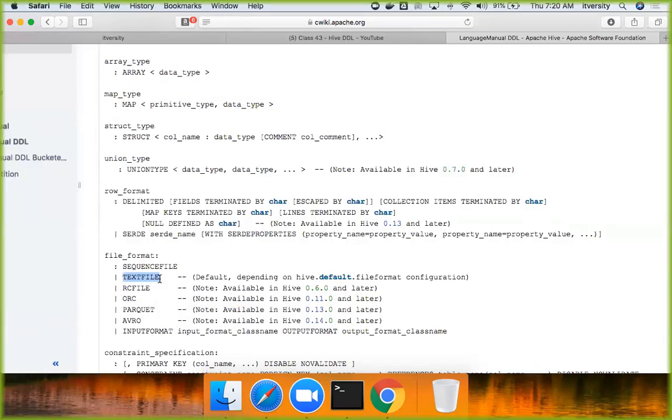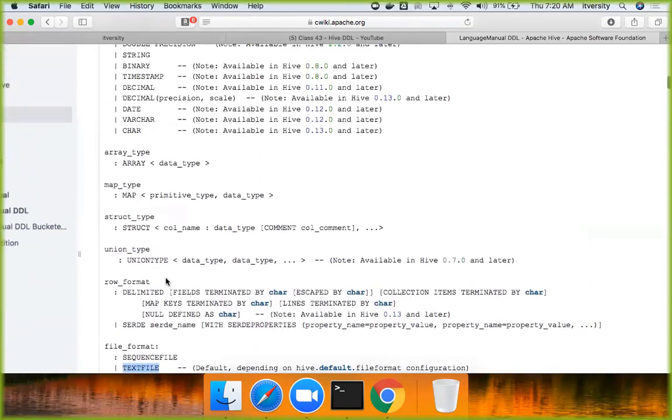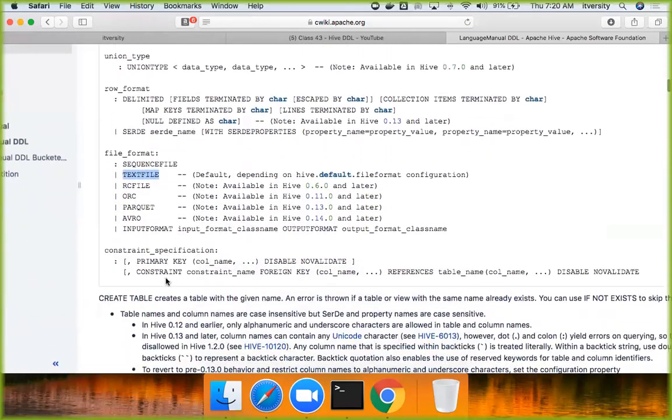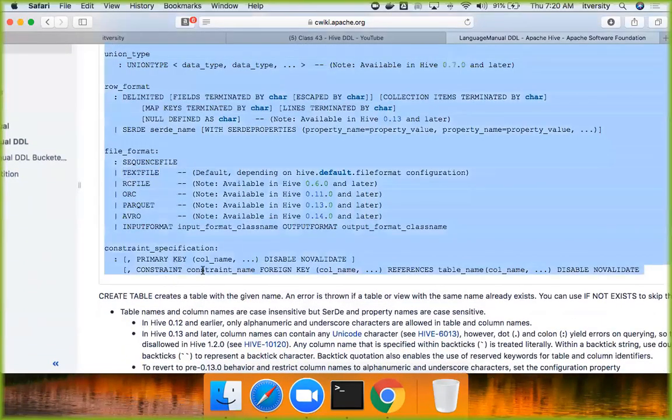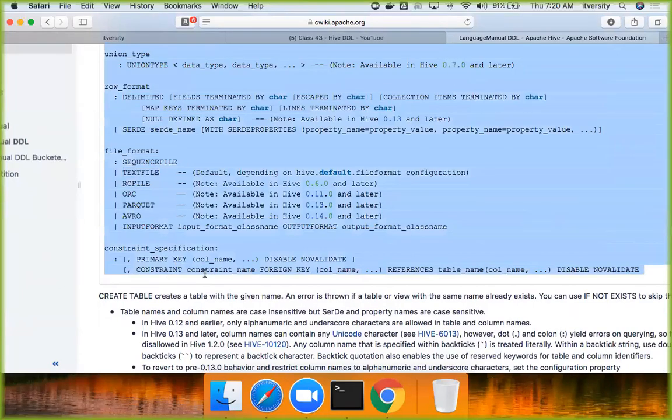Then comes constraint specification. You can define primary key, foreign key, etc. But these are not enforced. They are only for informational purpose. They will not be enforced. But in oracle and all, they will be enforced.